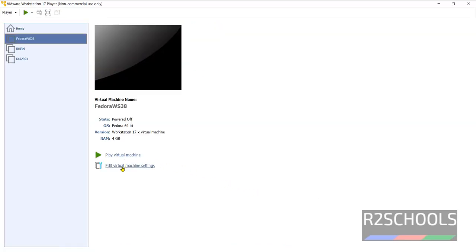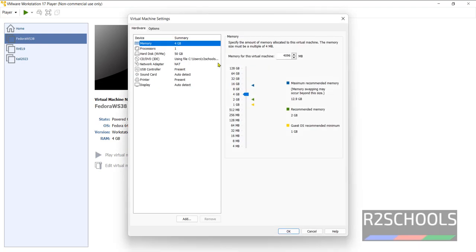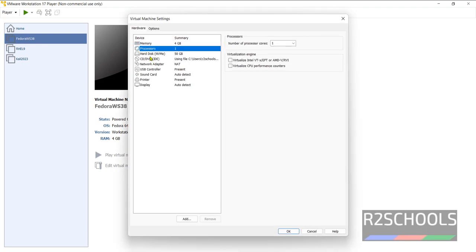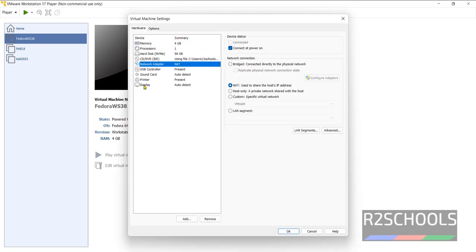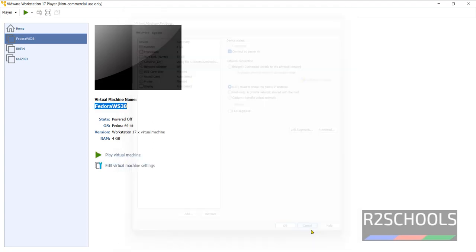If you want to edit any changes, click on this Edit Virtual Machine Settings. Then change any one of them as you want to modify. Then click on OK.